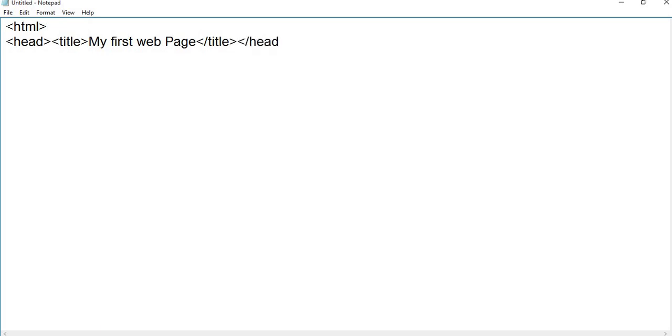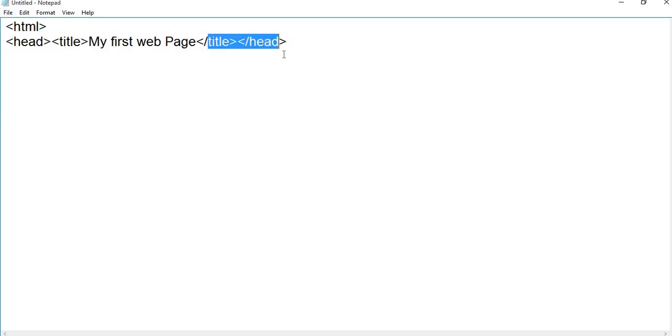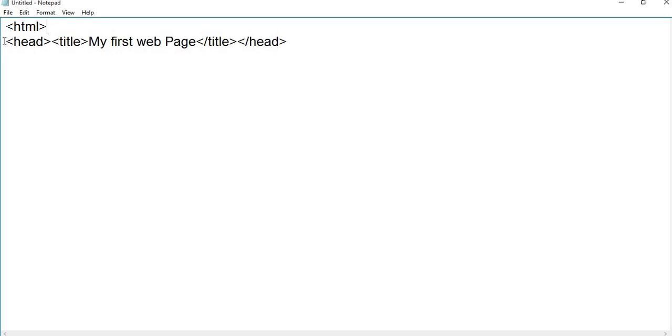So students, this is the head part of an HTML file. You can see I have started from the HTML tag, and this is called the heading part.